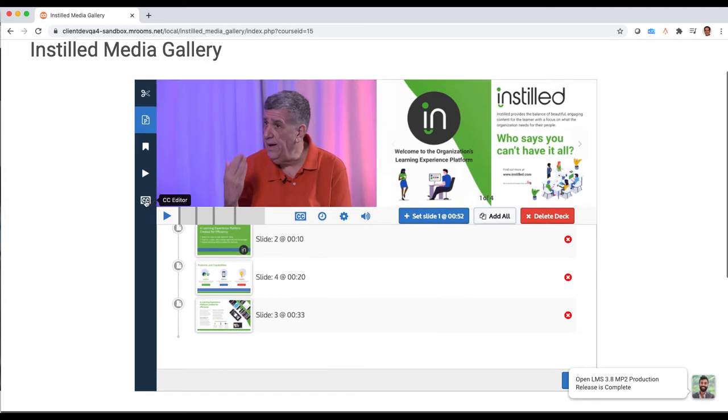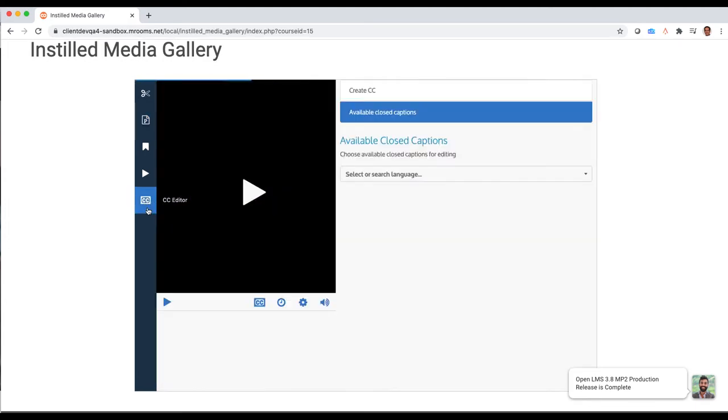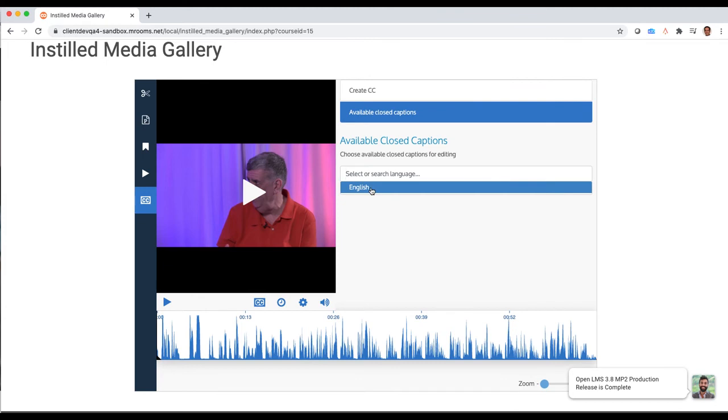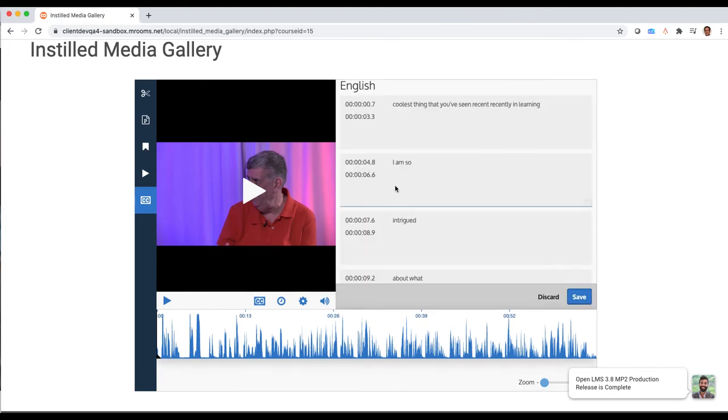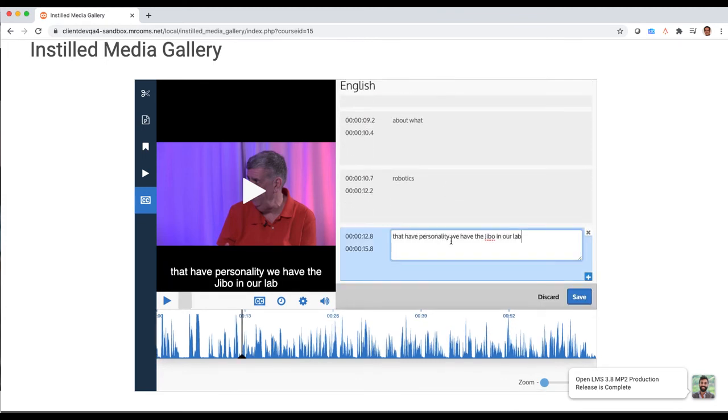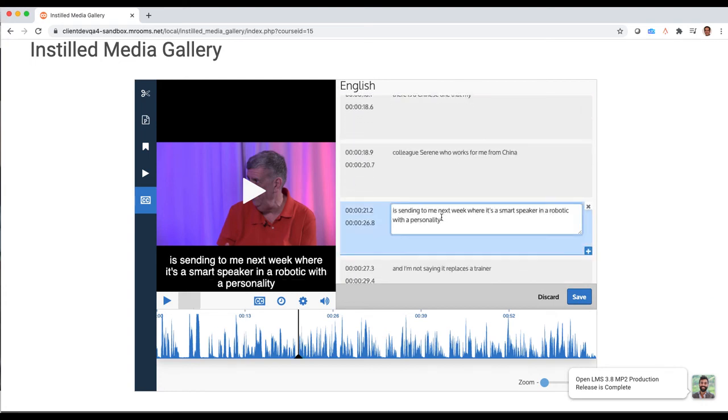The last thing I can do in here is I can actually edit those captions. It is machine driven so it's rarely perfect, but we do give you this nice interactive transcript where I can go click and jump around and correct any of the text that it might have gotten wrong right here in the interface.